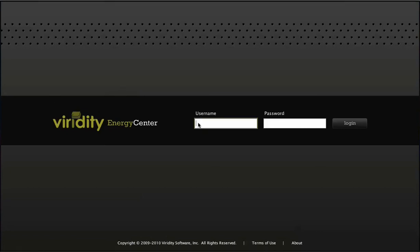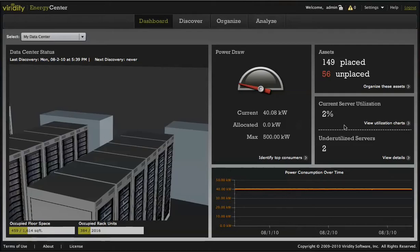Varidity Energy Center is a quick-to-deploy, non-invasive, software-only solution for data center energy management and optimization.